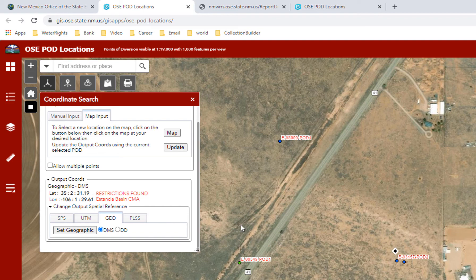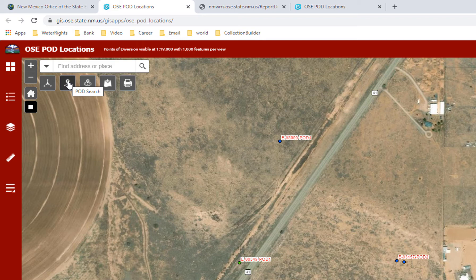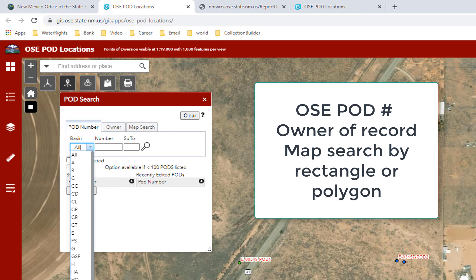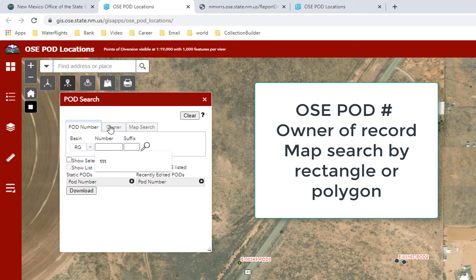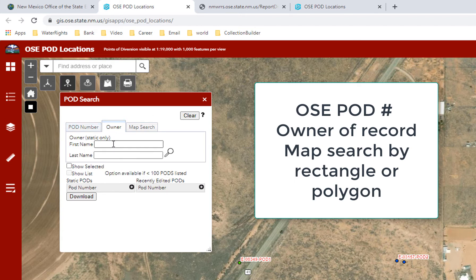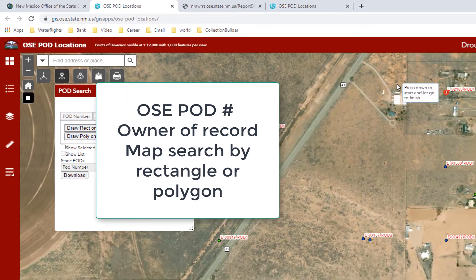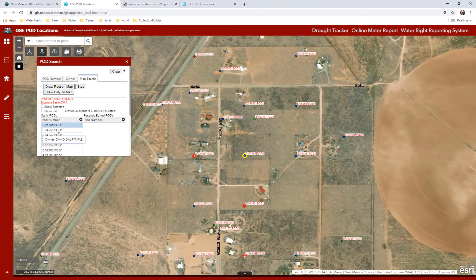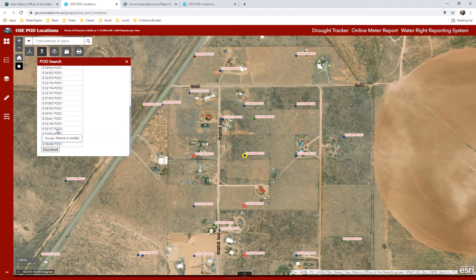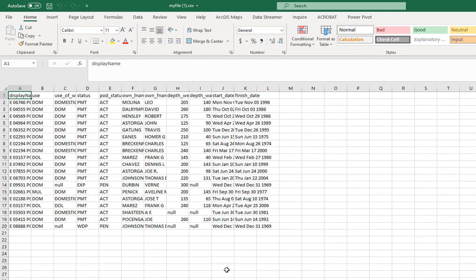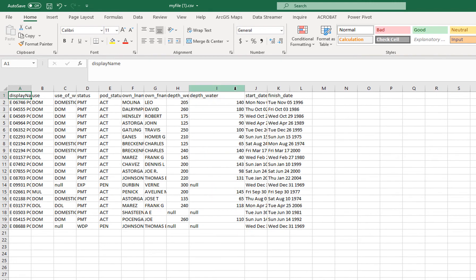The second widget below the address bar is the location icon with three legs. It allows you to search the WATERS database by OSE pod number — entering the basin, number, and suffix. The second way is to search by owner name; partial names work in that search as well. Or you can draw a rectangle or polygon on the map and it will give you the list of wells within that location. You can hover over the pod number to get the owner of record name. You can also export the returned pods into an Excel spreadsheet, which gives you the depth of well and depth to water — useful for comparing depths in a certain area.